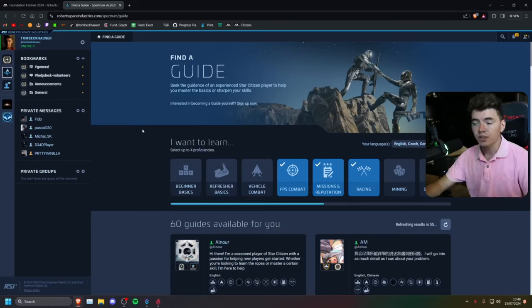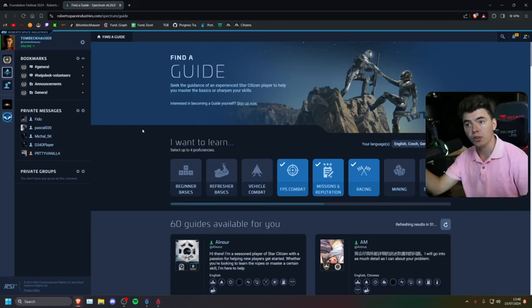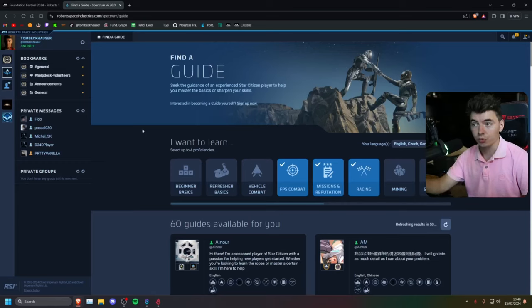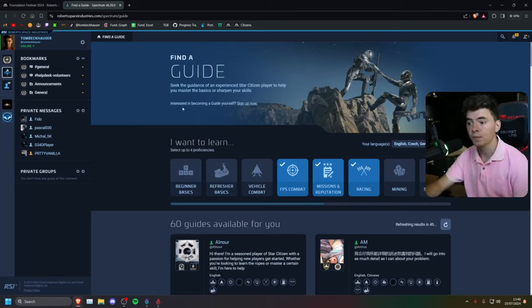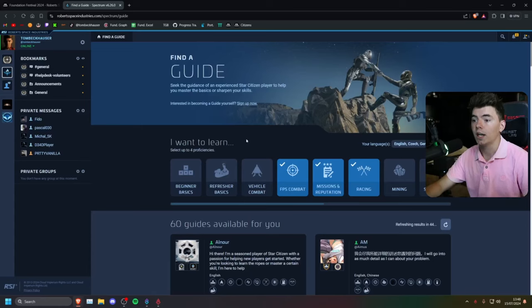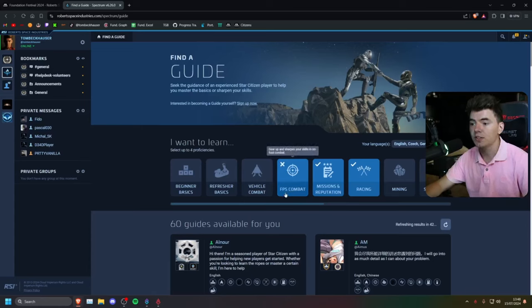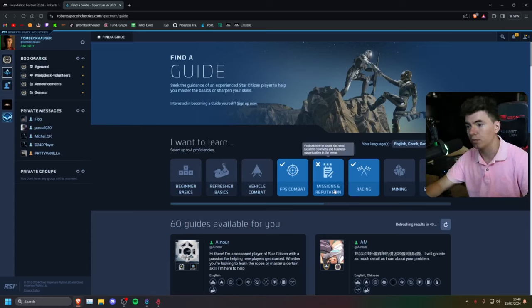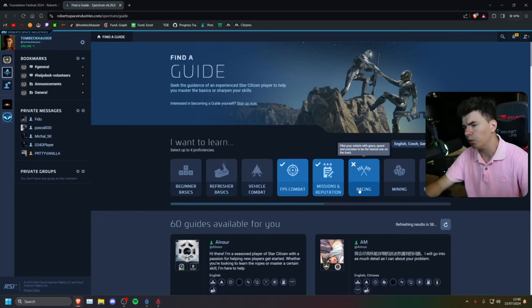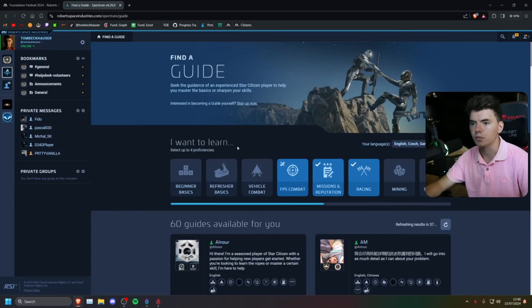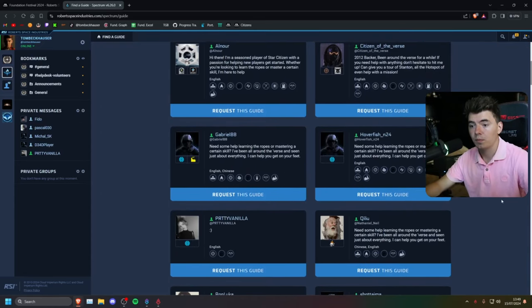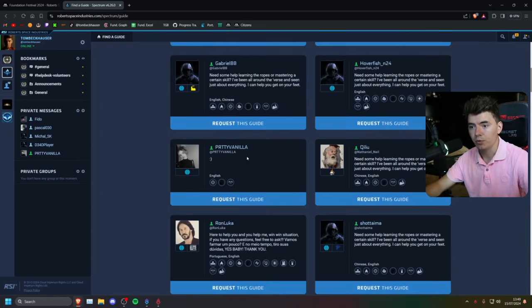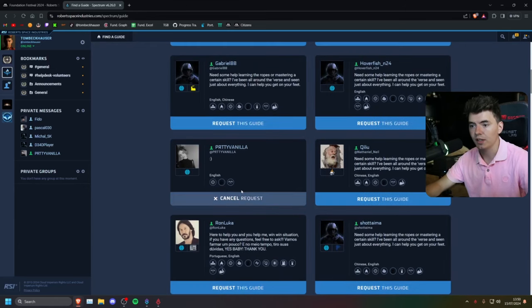Once you're at the guide hub, you want to choose whether you want to be a guide or a recruit. So in this case, I'm going to be looking for a guide. And I'm going to be looking for a guide in the FPS combat, missions, reputation, maybe a little bit of racing. That's up to you. For demonstration purposes, I'm going to pick Piper right here. I'm going to request this guide.